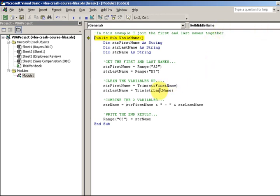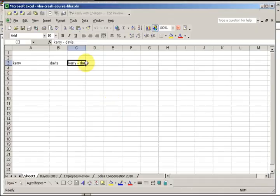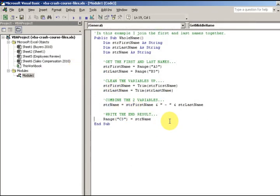Here I'm going to run it and then check my name. If I hover over this variable, it's Curie dash Davis. And if I look at the screen — Curie dash Davis. And so that is the concatenation.